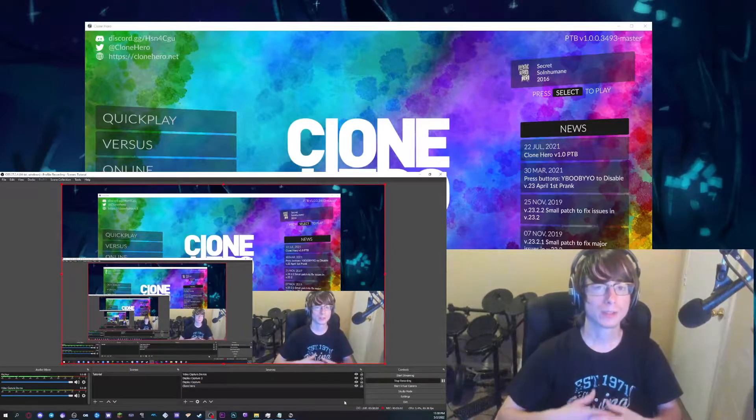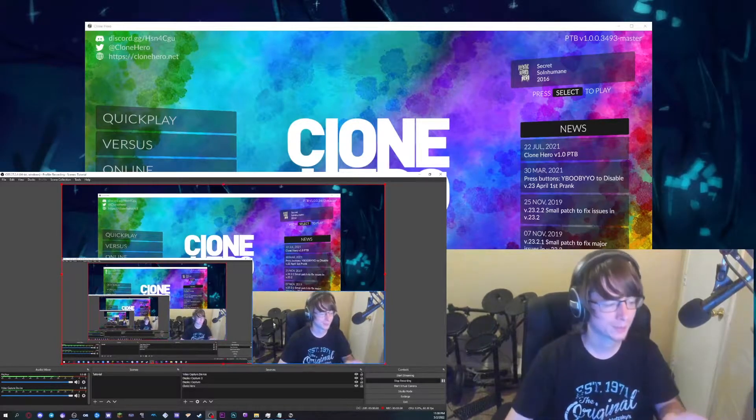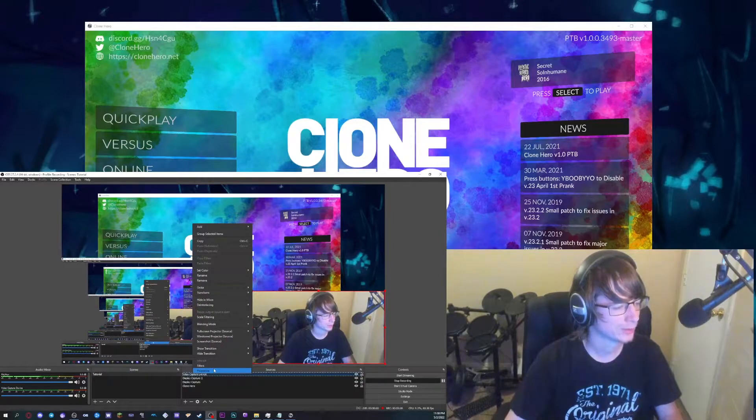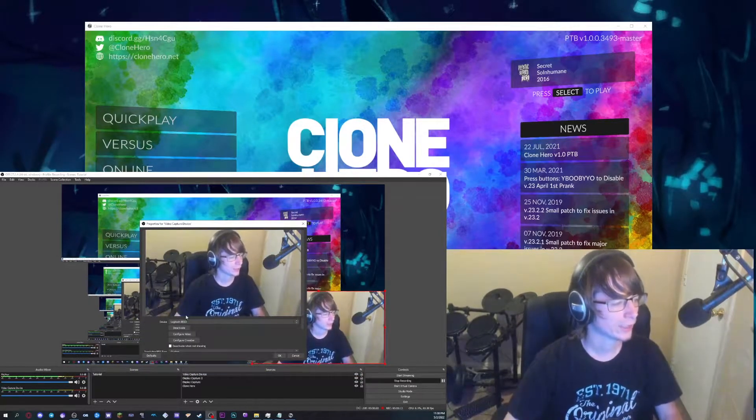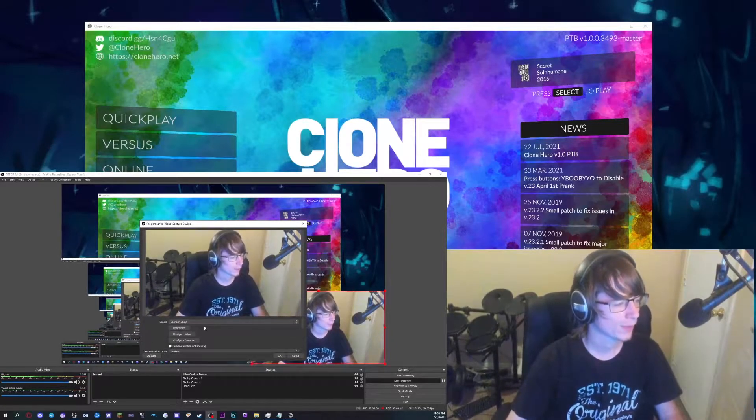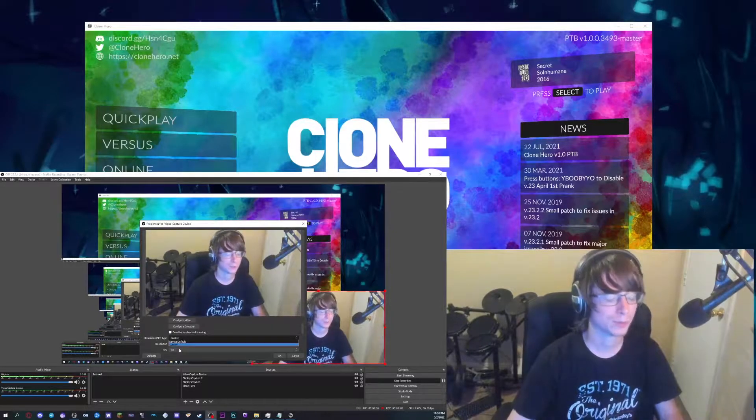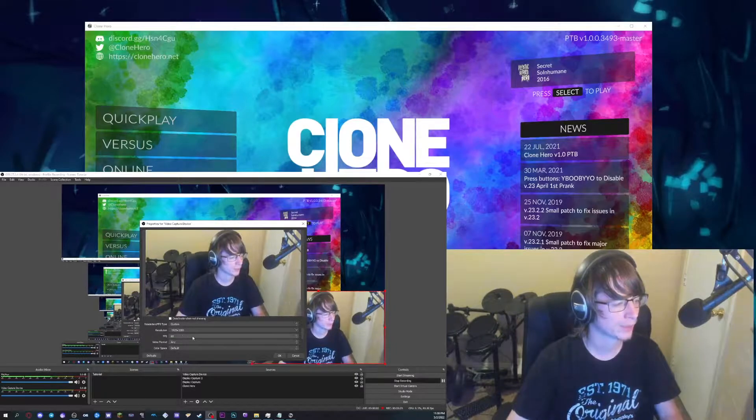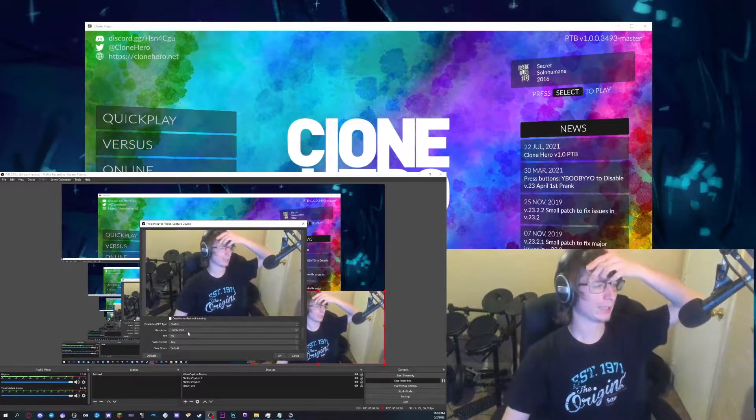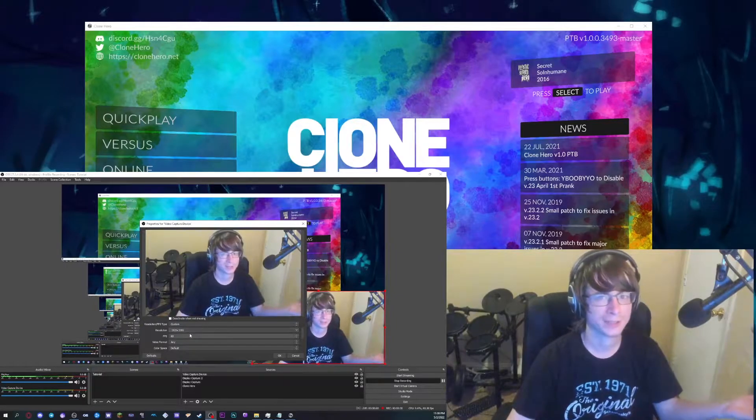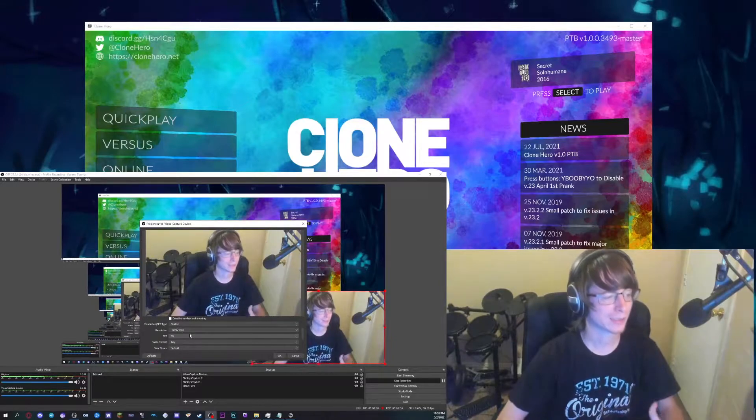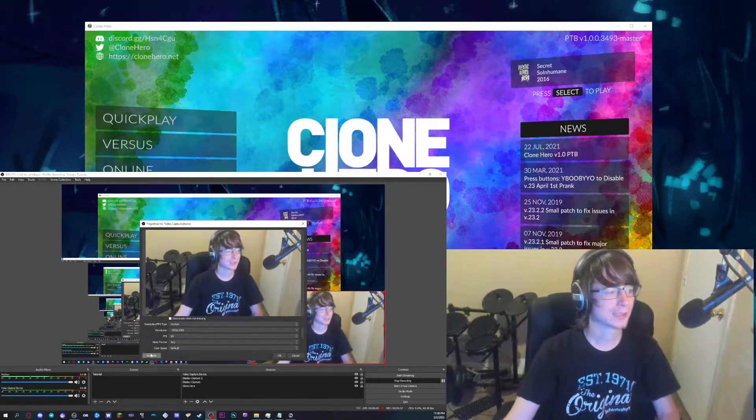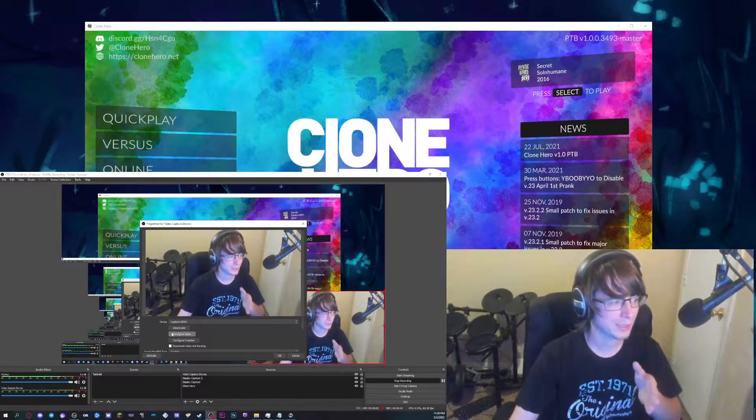So next we're going to talk about camera setup. Now I've already got my camera set up, obviously, but I can kind of show you what you've got going on here. Whenever you first do it, your device should default, but if it doesn't go ahead and select it. Then you're going to want to come down here, set your resolution type to custom, your resolution to an FPS to whatever. For me personally, I like having HD 60 FPS because that's what my camera could do. I like the 60 FPS option. And speaking of 60 FPS, here's something you should definitely know if your camera does 60 FPS.